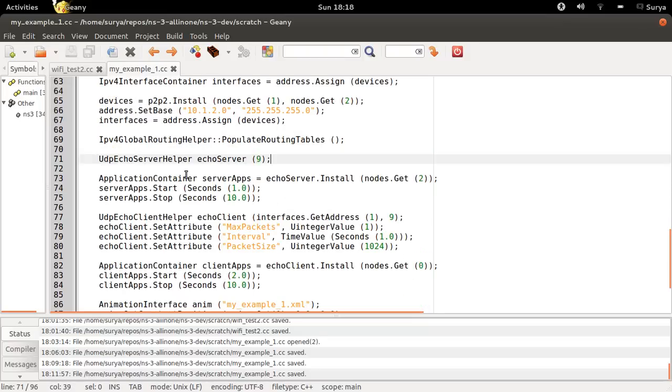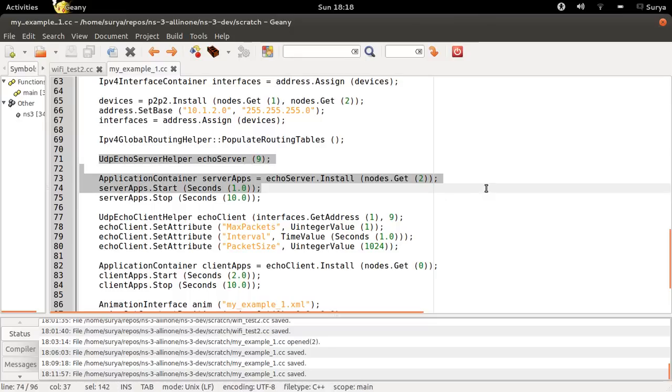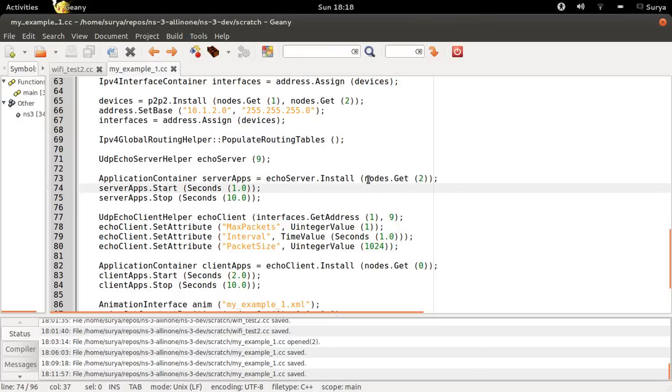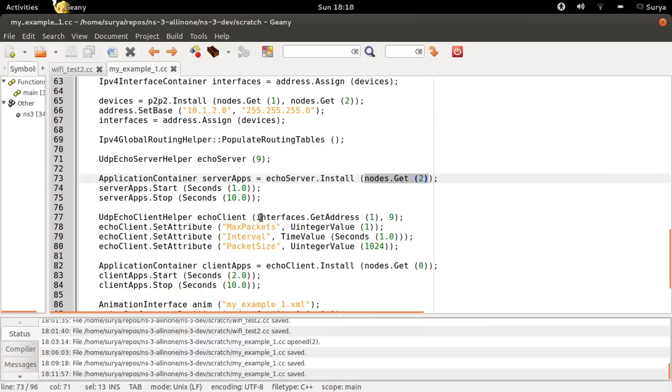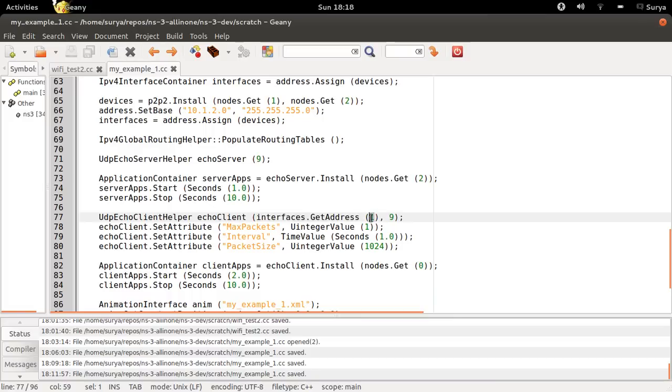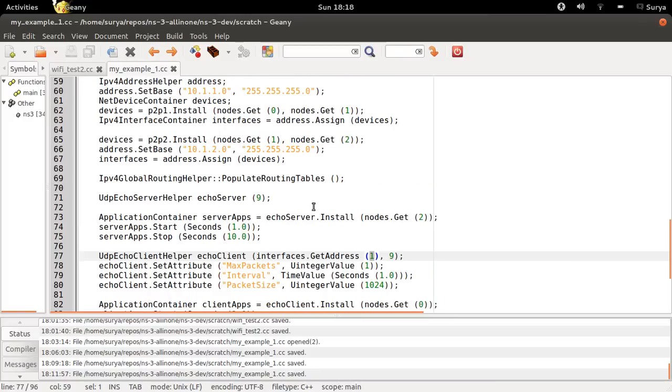So this is the same old thing. You are installing the server on the third node, which is N2, and you are giving the IP address of the server. You can see 1 here, but don't be confused because of interfaces.